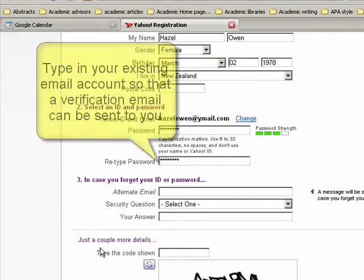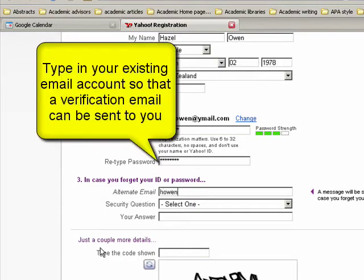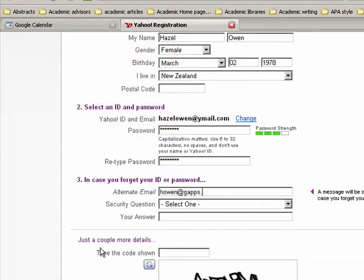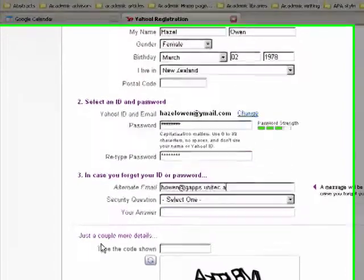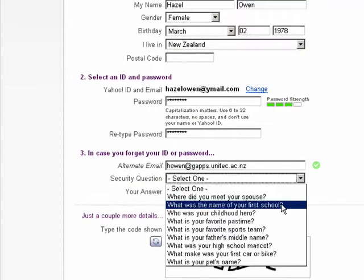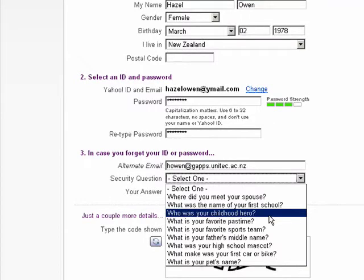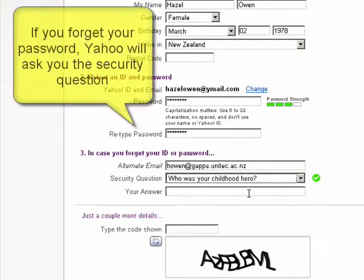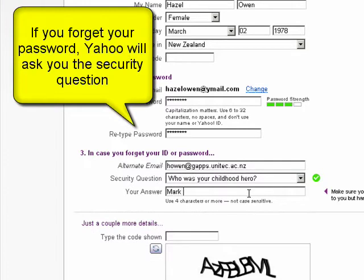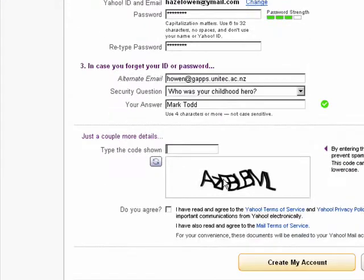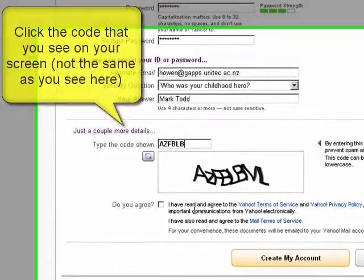This will just be your usual email account. And some sort of security question — 'Who is your childhood hero?' — and I'm going to choose Mark Todd. Then type the code you see below: A-Z-F-B-L-B-M-L. Agree, and create my account.